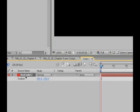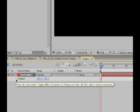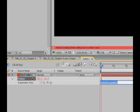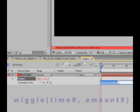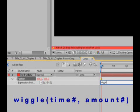So I'm going to select red solid 2, hit P for position and go to the stopwatch, hit the alt button, click the stopwatch, brings up our expression controls. And over where it says transform position, I'm going to type in wiggle, W-I-G-G-L-E. If you don't know by now, I am an absolutely terrible speller.